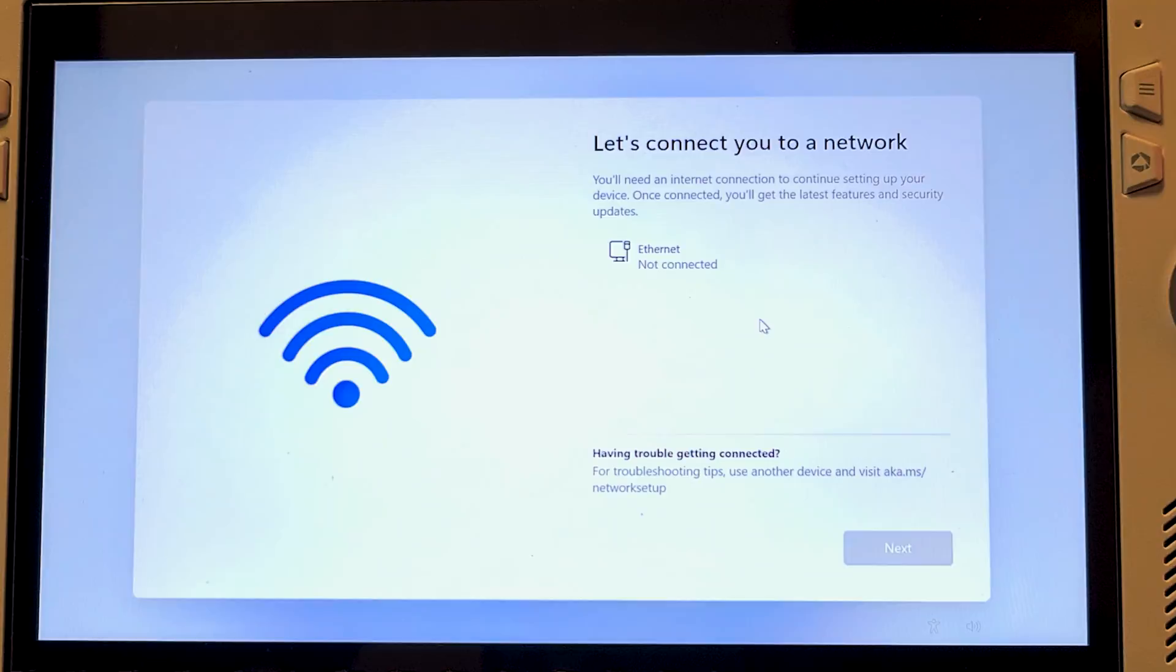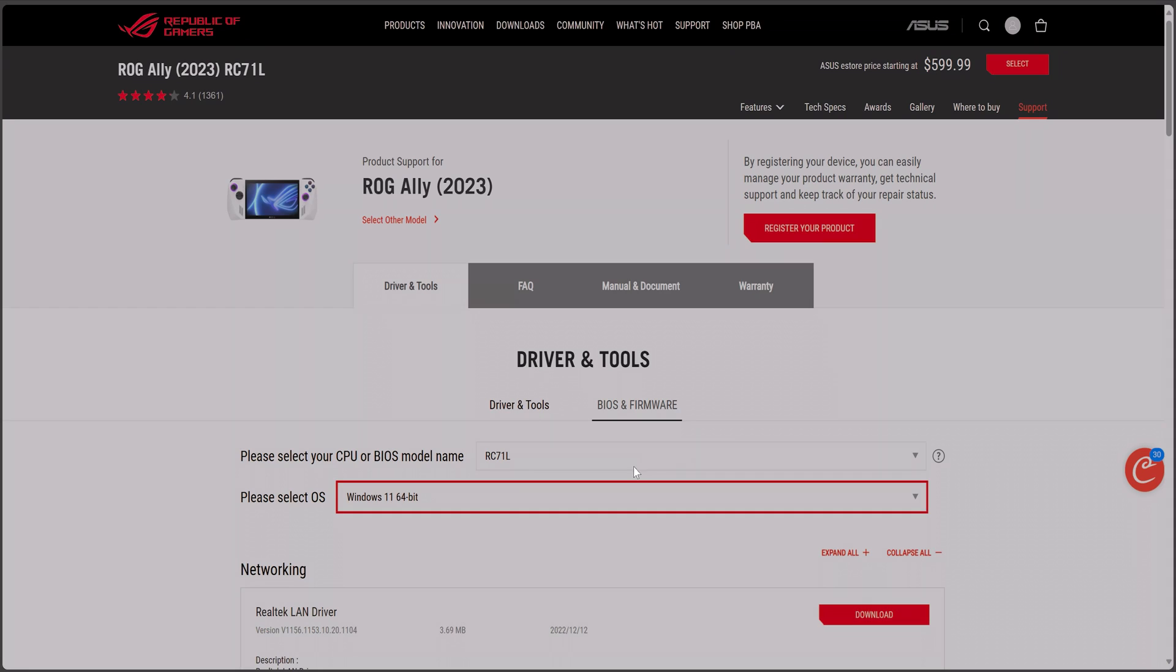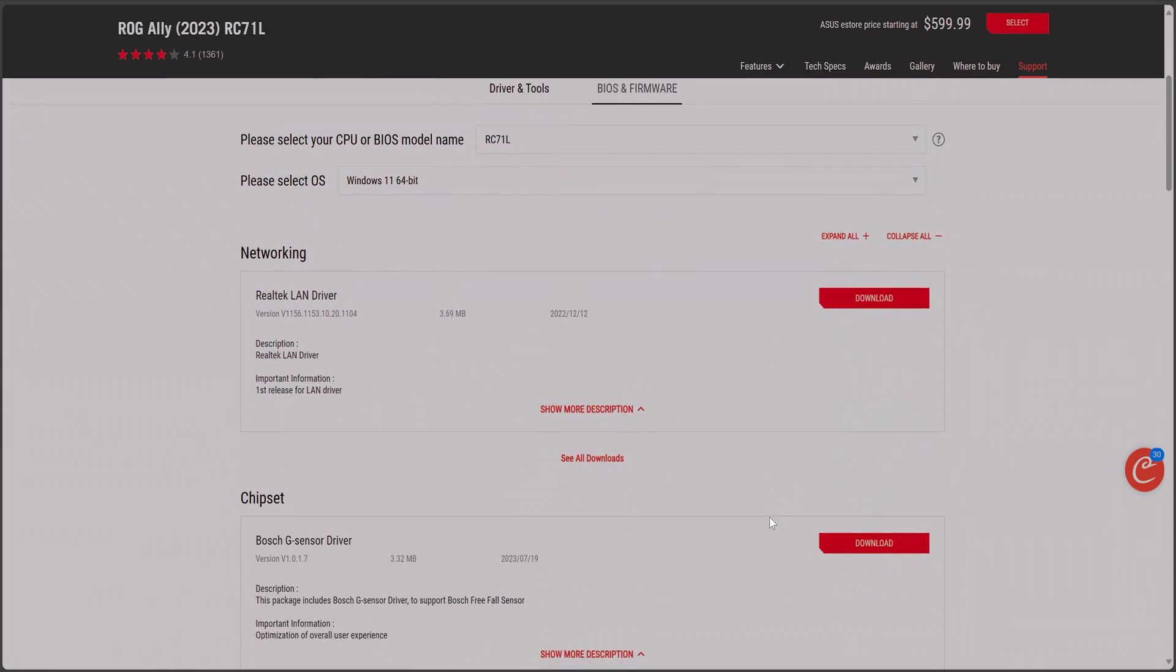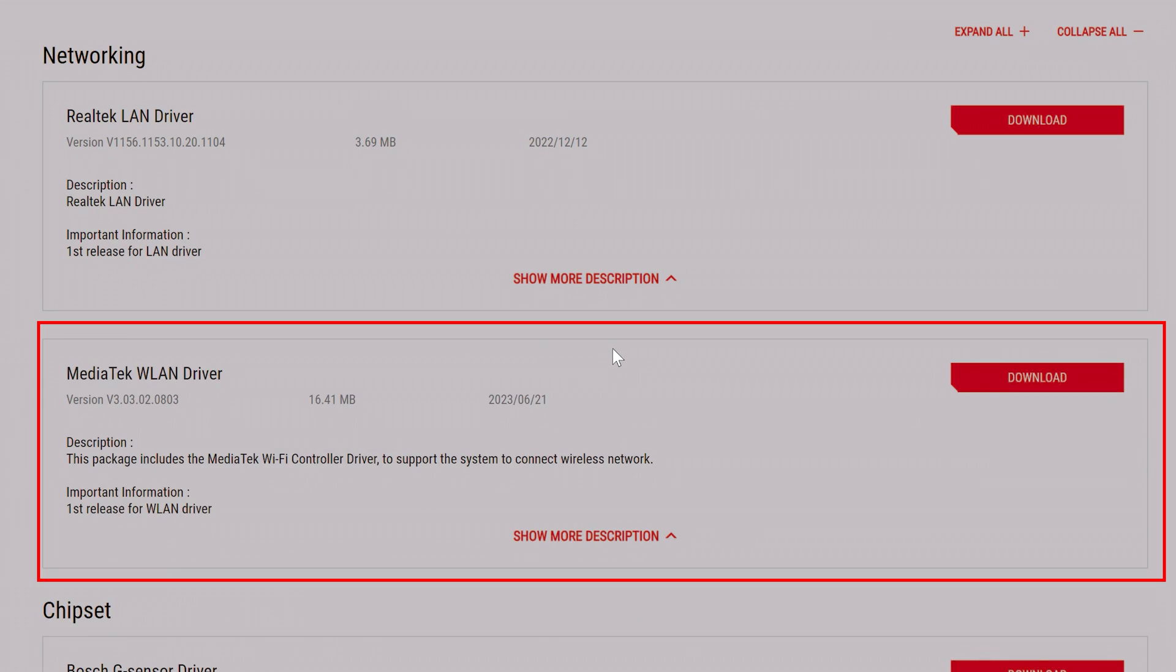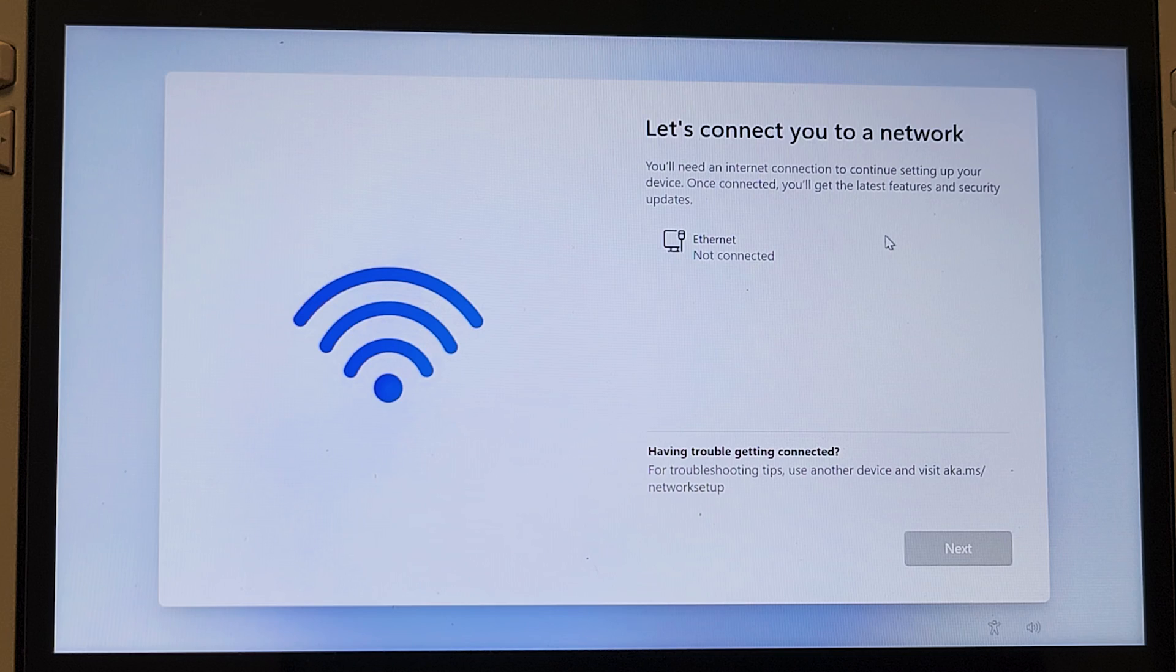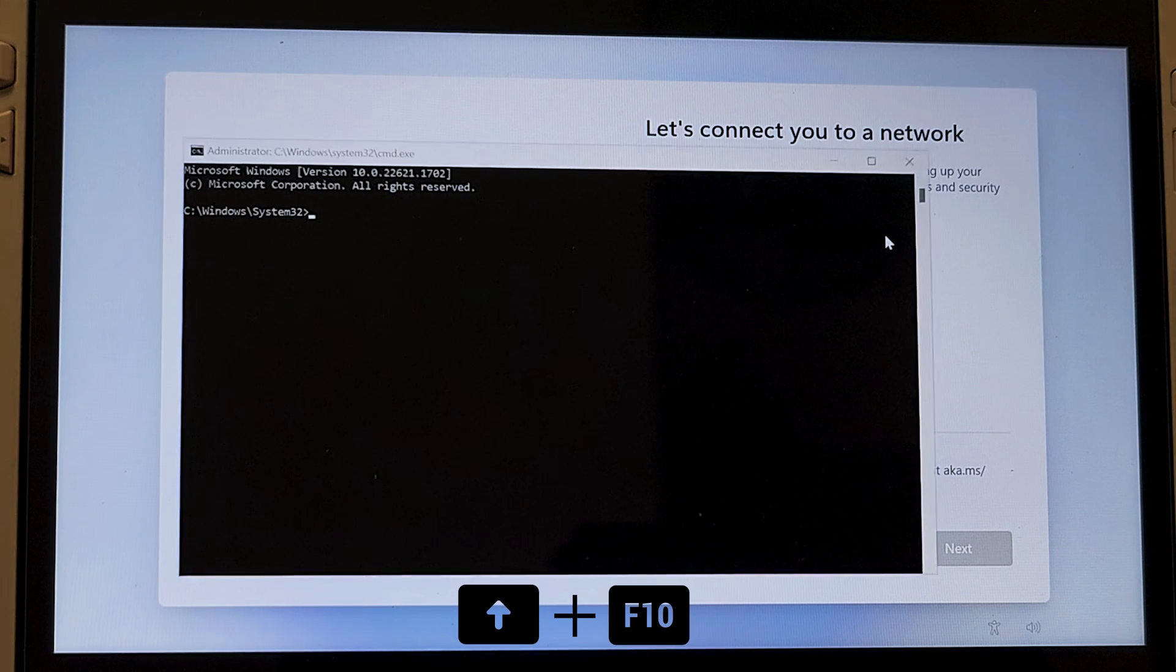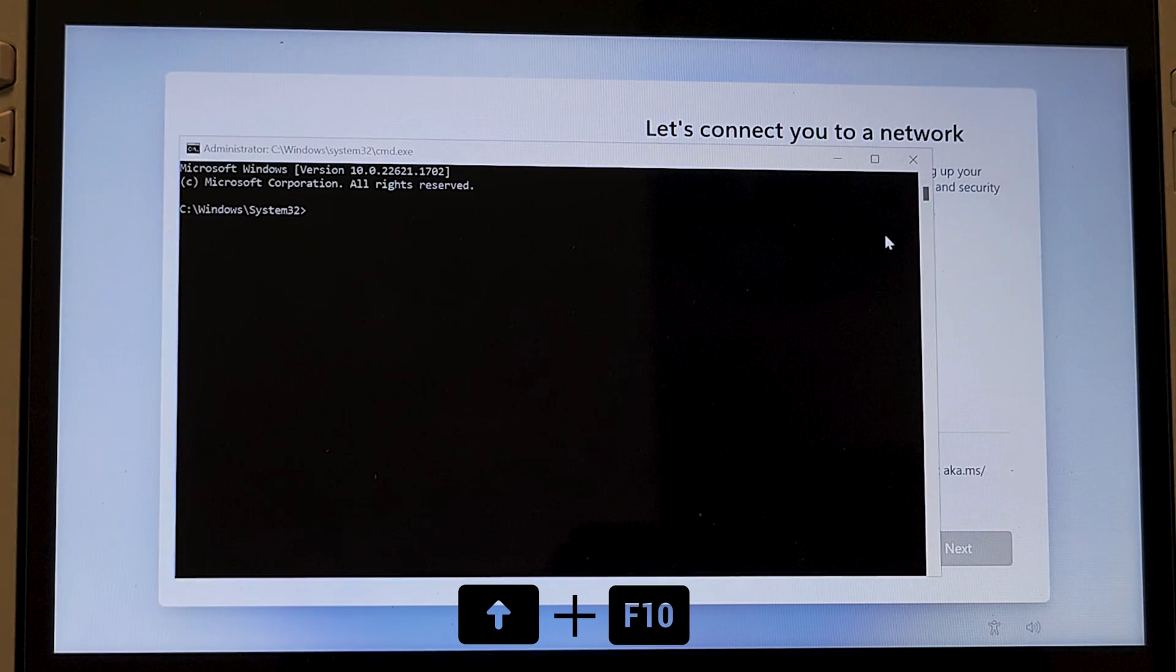Another thing I'd like to mention is that during the Windows installation you might hit the wall with network connectivity issues, but no worries. Download the WiFi driver from the Ally support page, copy it to a USB drive, and while you are in the network window, press Shift and F10 on your keyboard.